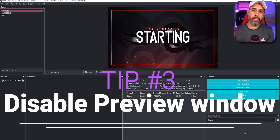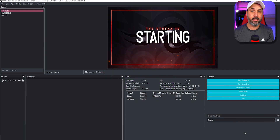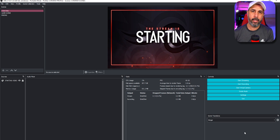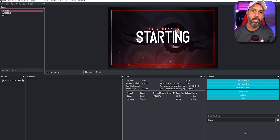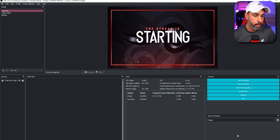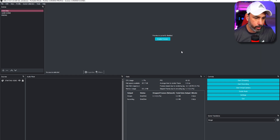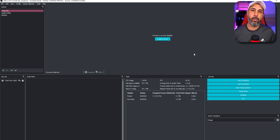Tip number three is disabling the preview window in OBS. If your computer is using a lot of CPU and you want to lower that percentage while streaming, you can disable your preview window. To do that, right-click on your preview window, click on Preview, then Enable Preview to toggle it off. This gives you a little more CPU boost while you're streaming.